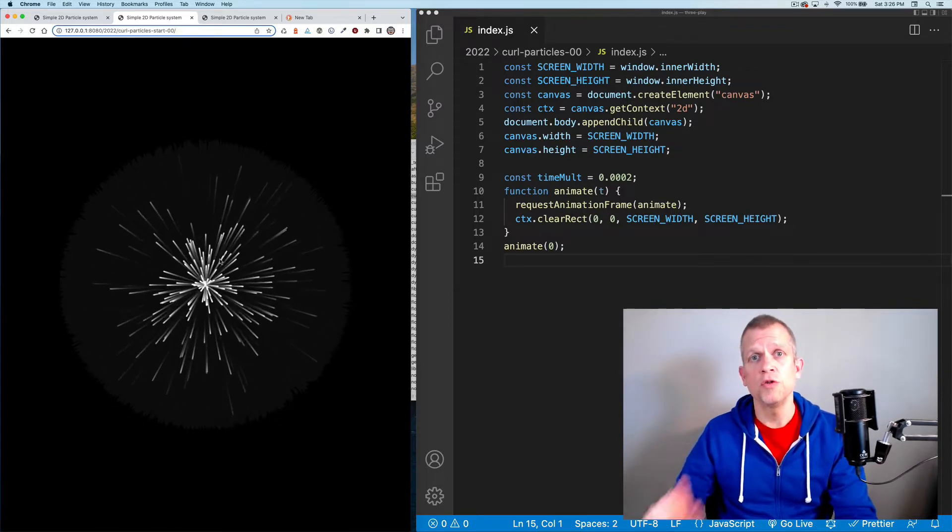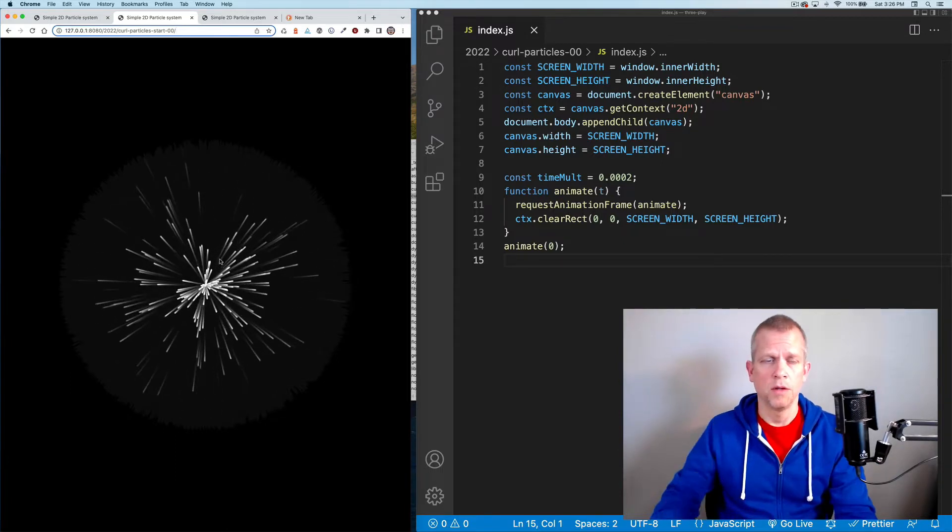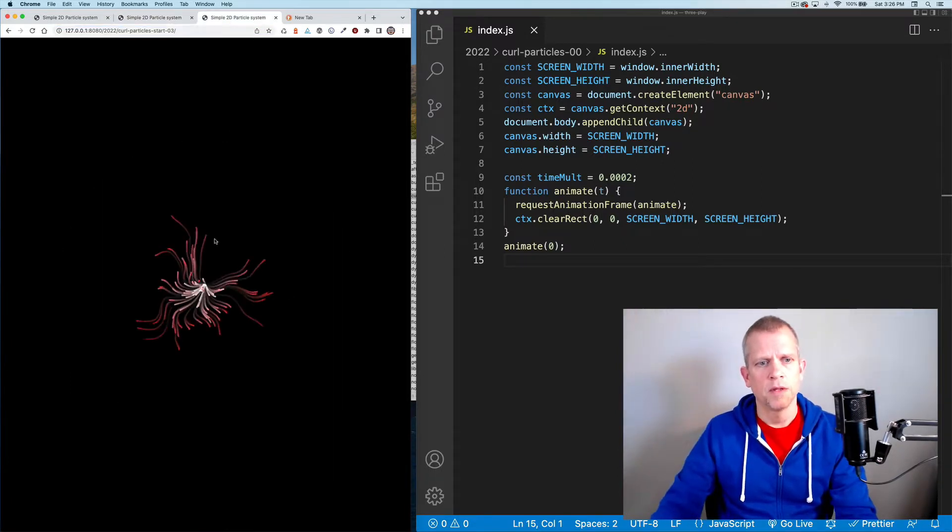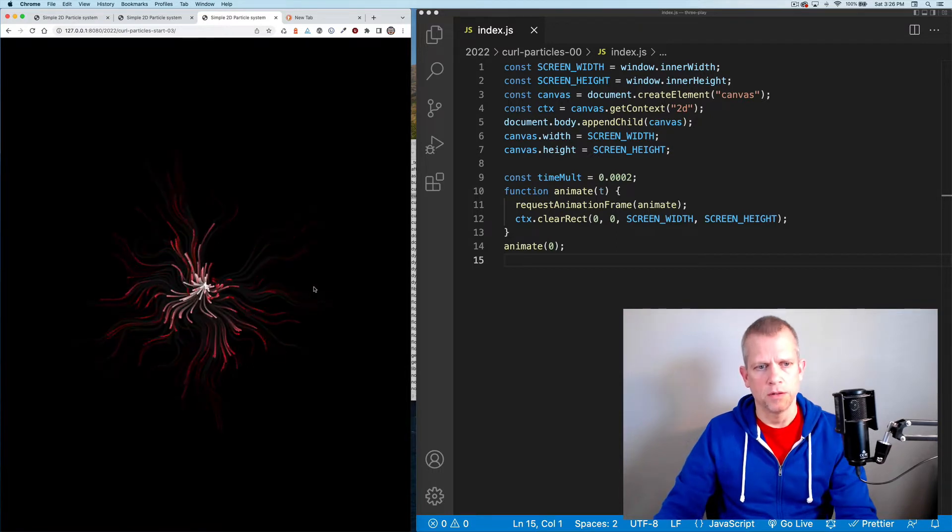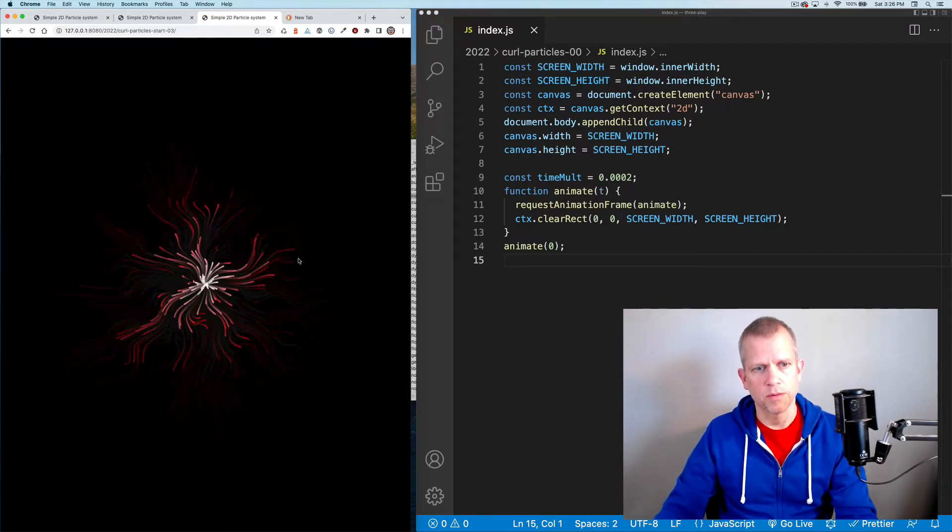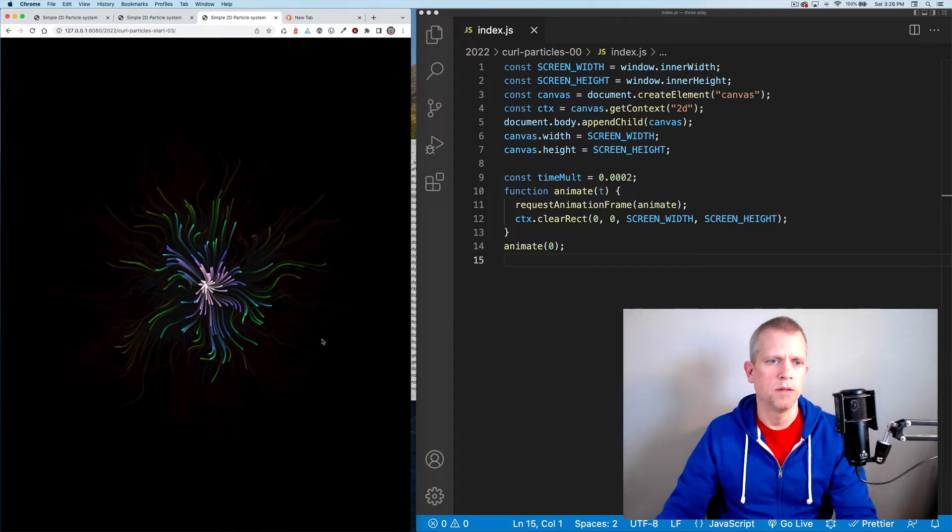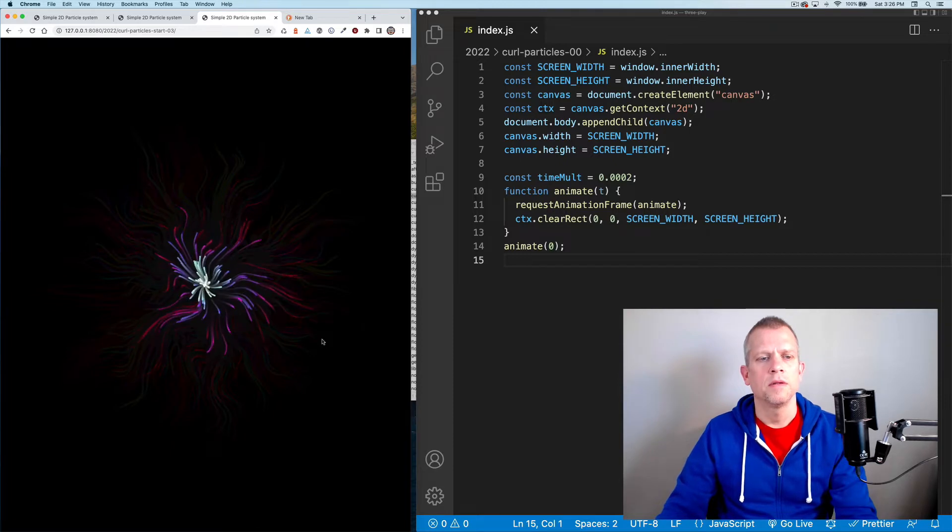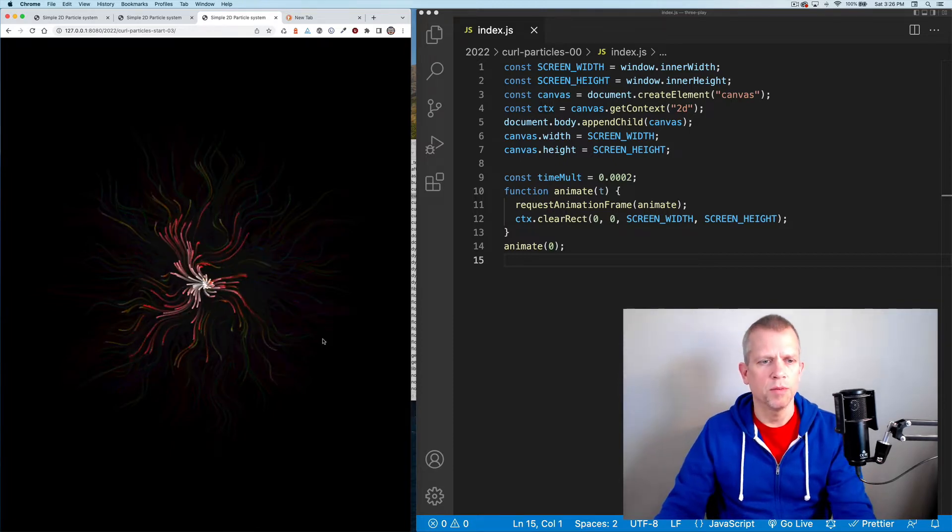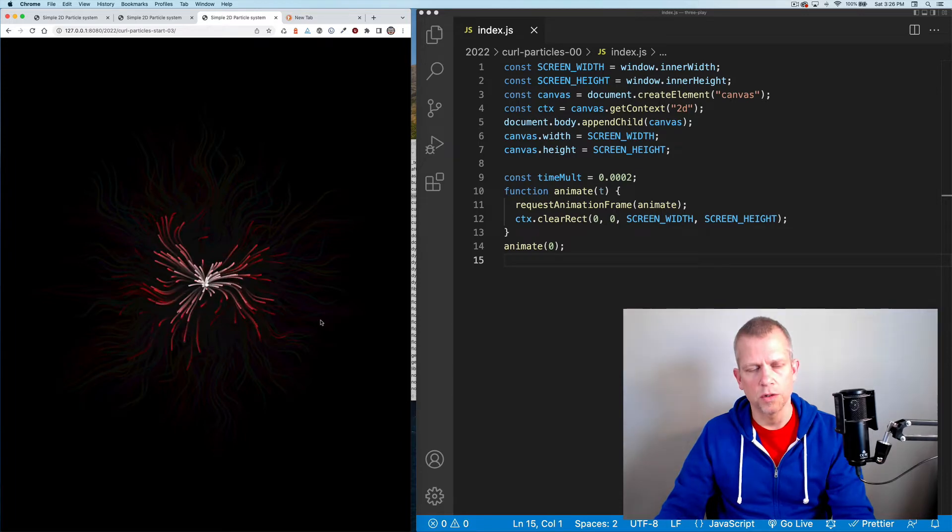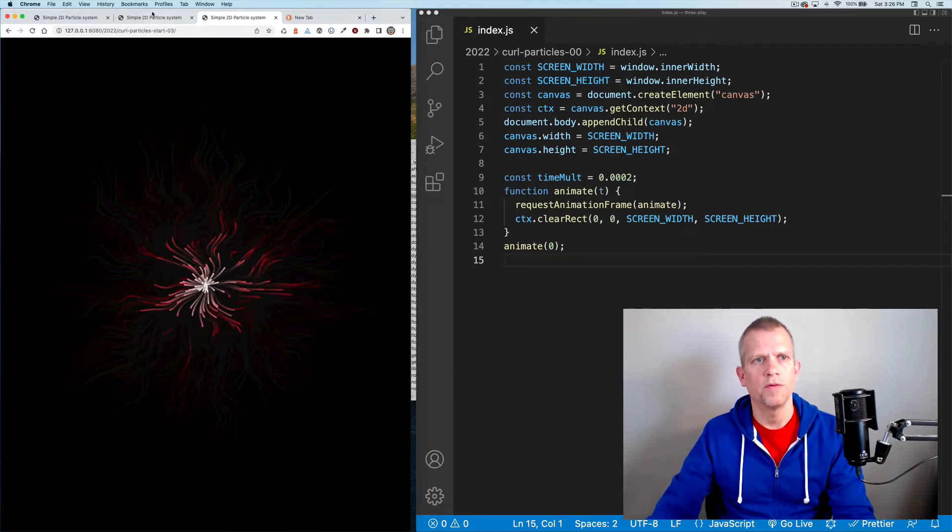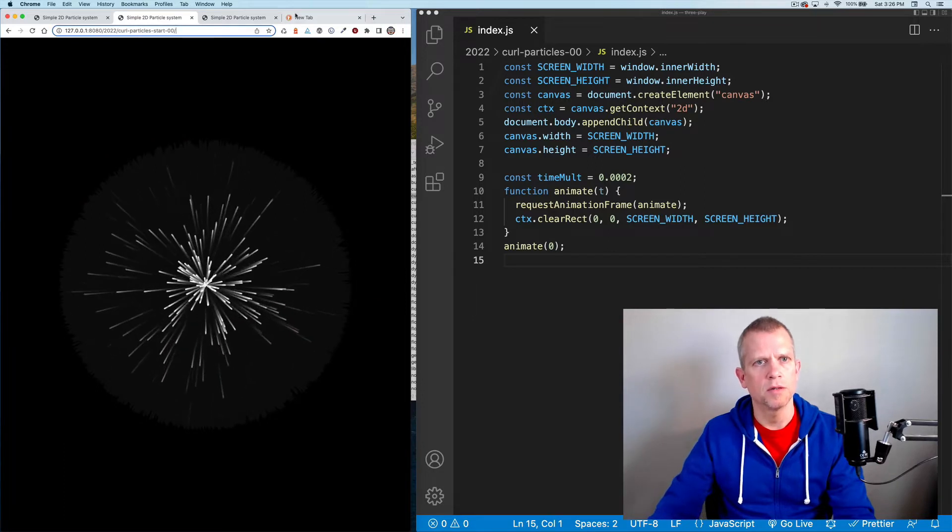This is part of a two-part video series. In the second video, we'll add noise to the particle path and the color as well. The type of noise that we're going to be experimenting with is curl noise. Meanwhile, we're going to get started on this.